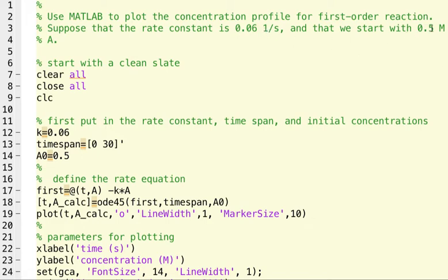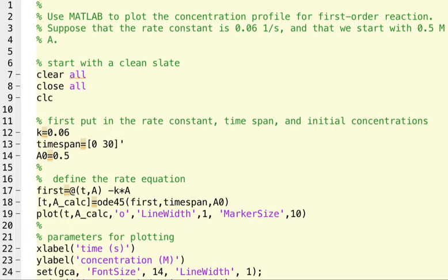And then we're going to start with 0.5 molar of our reactants. So we're going to have reactant A, we're going to have a reaction that's first-order in A, and we're going to see what happens to the concentration of A as a function of time.